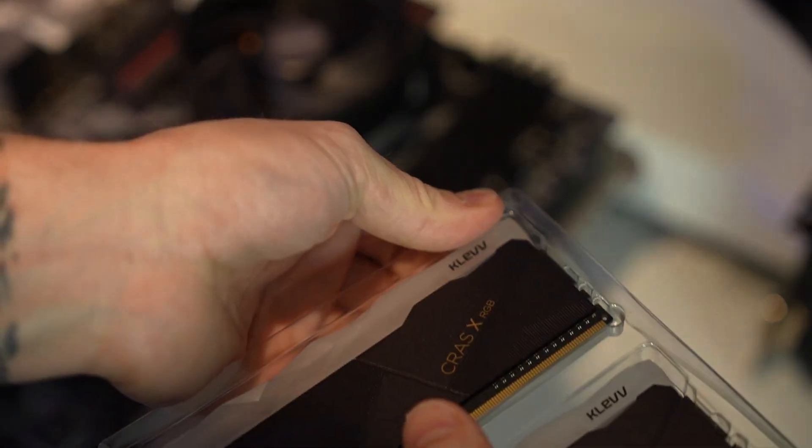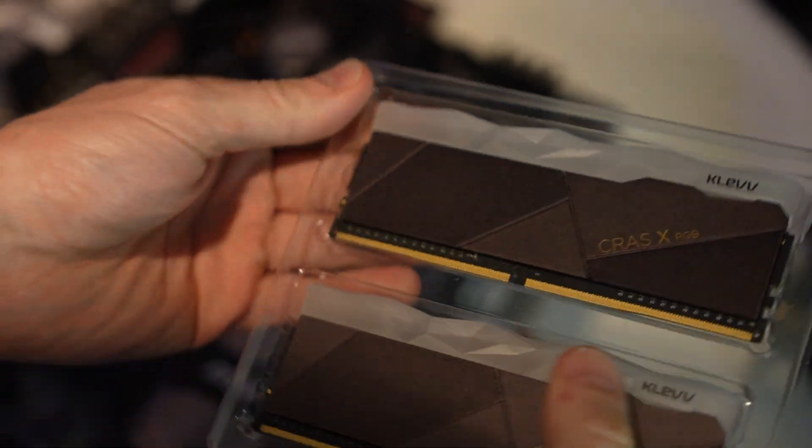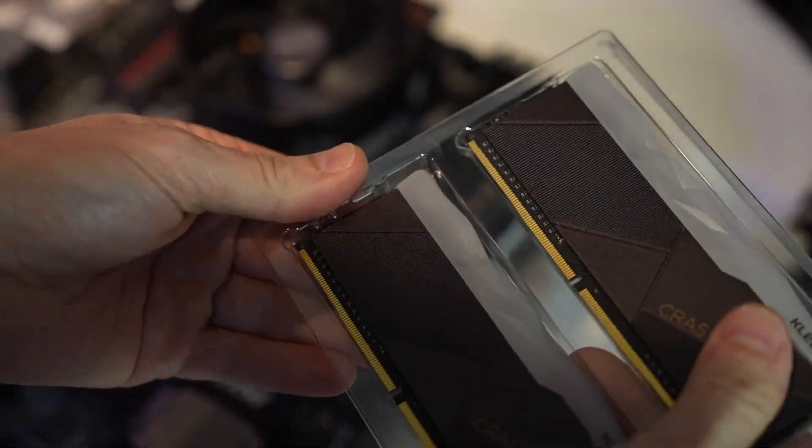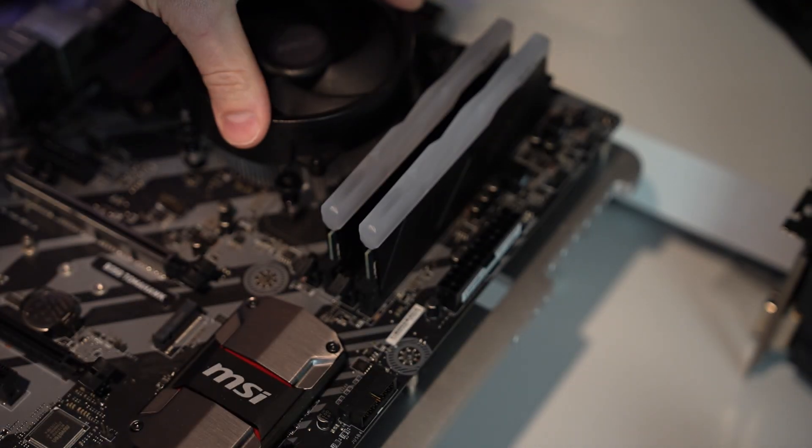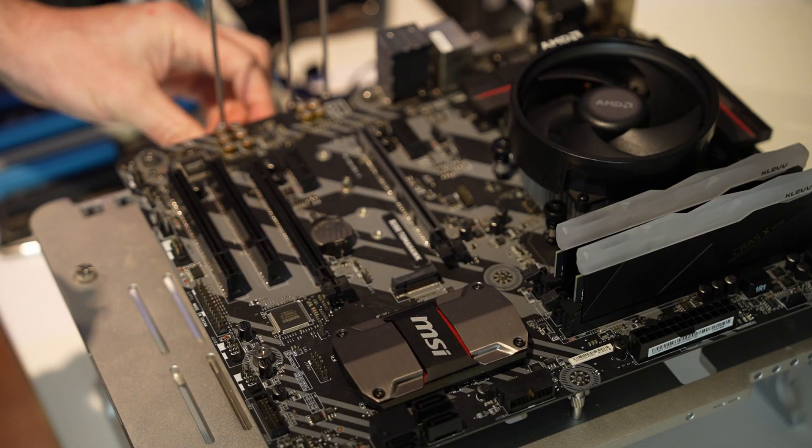Little fact about this memory. I actually picked this up on Facebook Marketplace as well. It was $25 for this set of 16 gigabytes, 3200 KLEV memory.